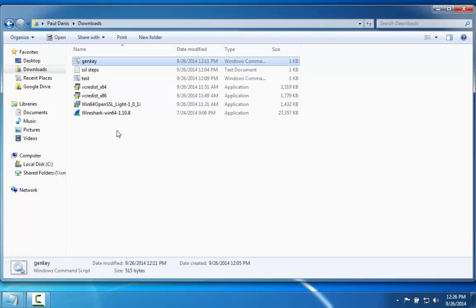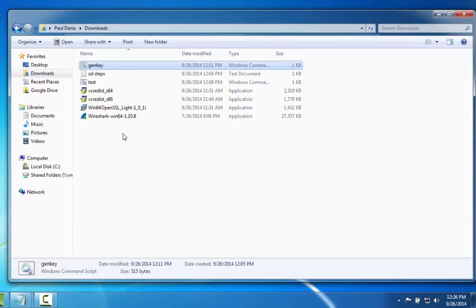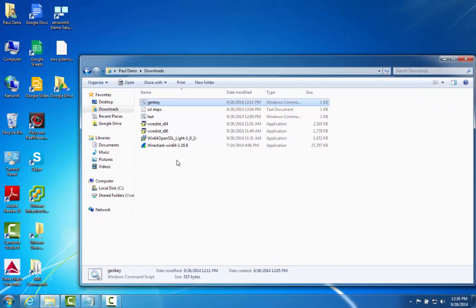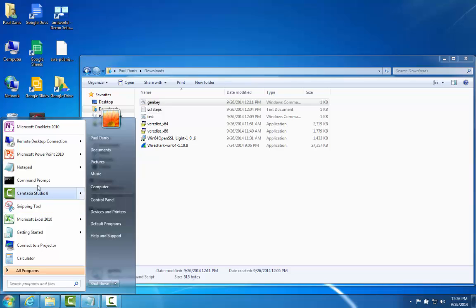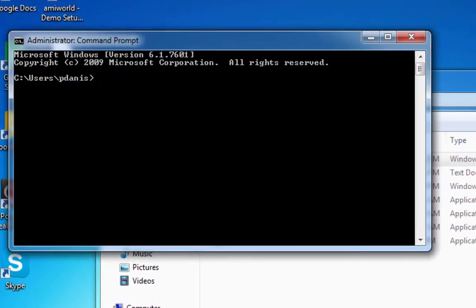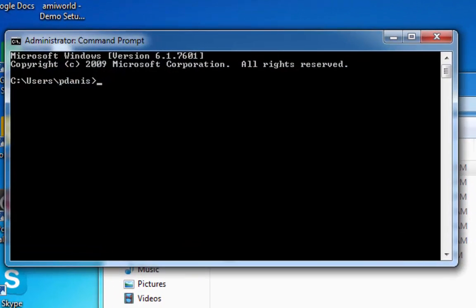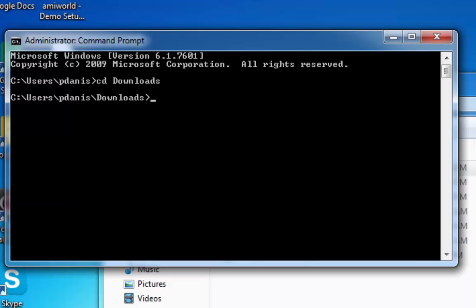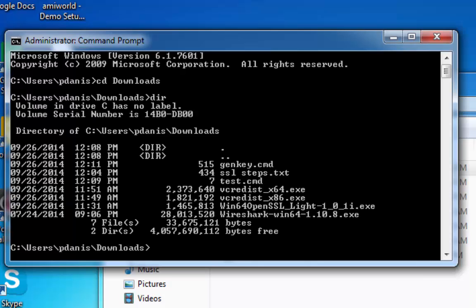I'm going to go ahead and do that now. First thing I'm going to do is open up a command window, go to the directory where I find that command file. The file that I'm going to be using is called GenKey. So I type GenKey and I type...